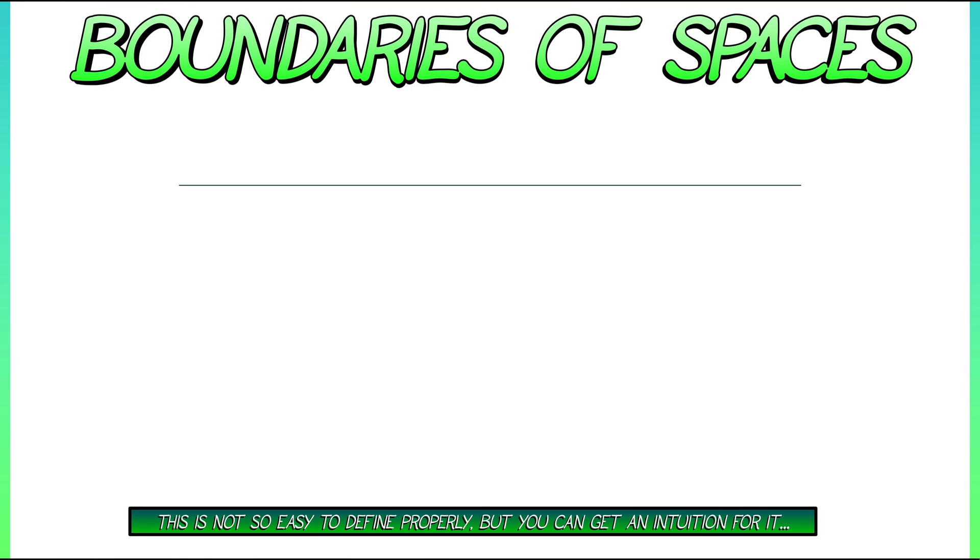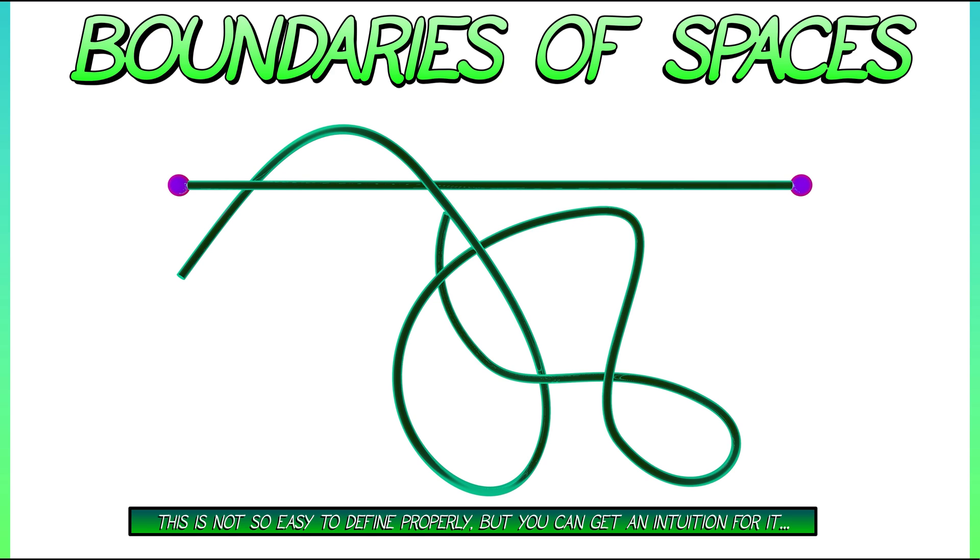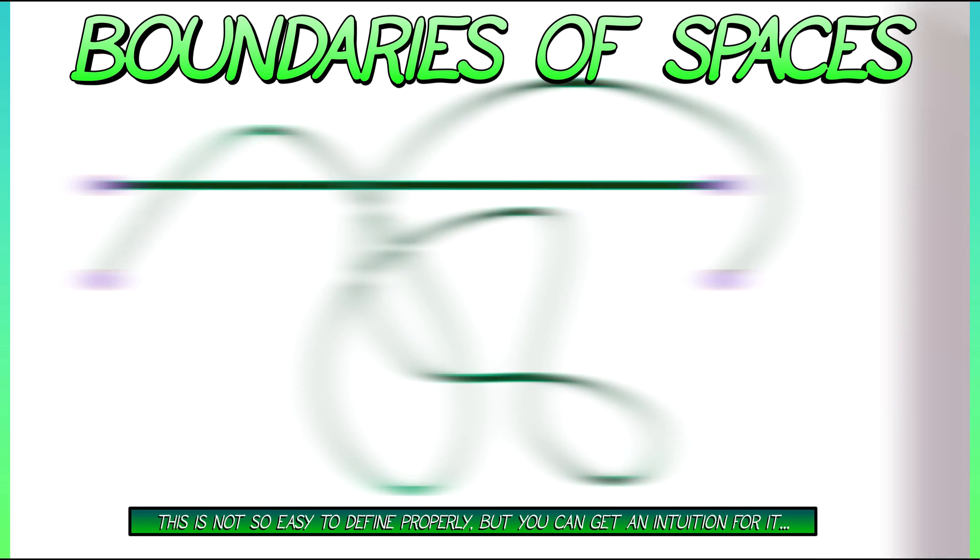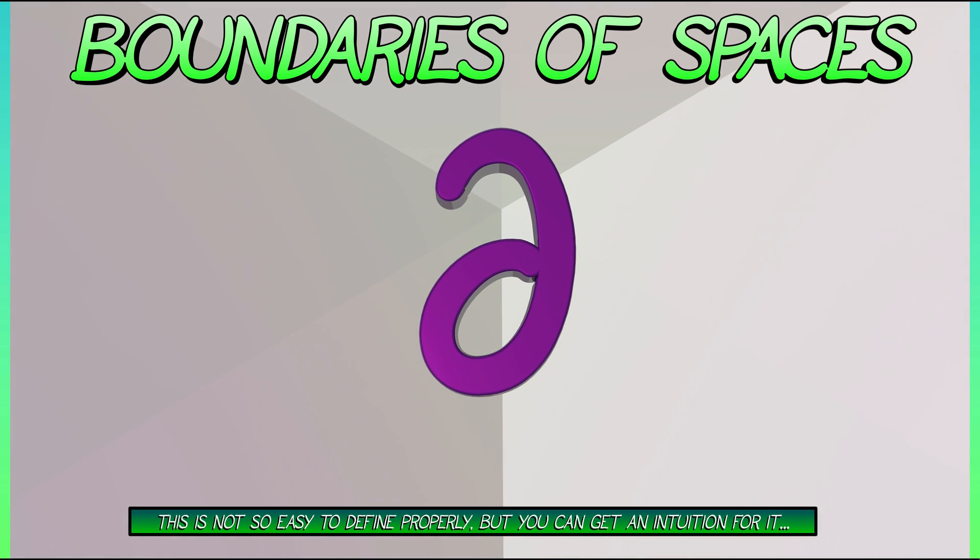Moving down a dimension, what is the boundary of a path? Either in the line or in three-dimensional space. Well, it just consists of the two endpoints of the path. Okay, that's the notion of a boundary.